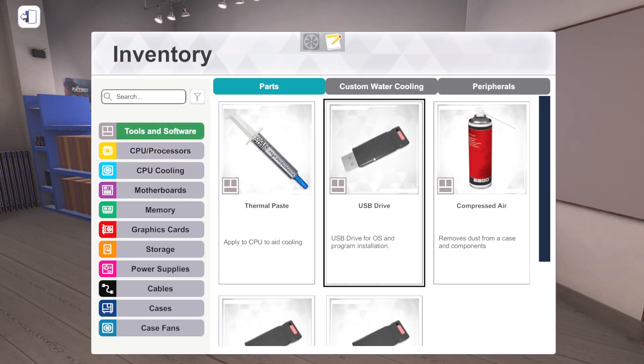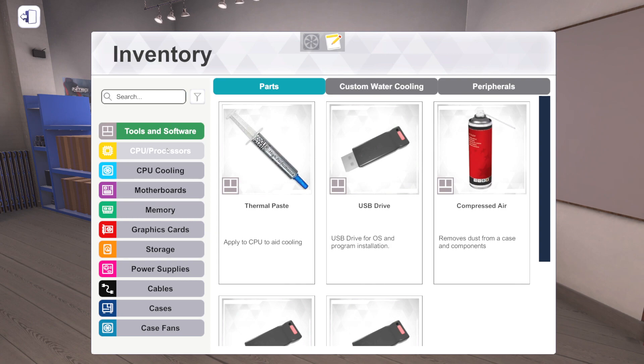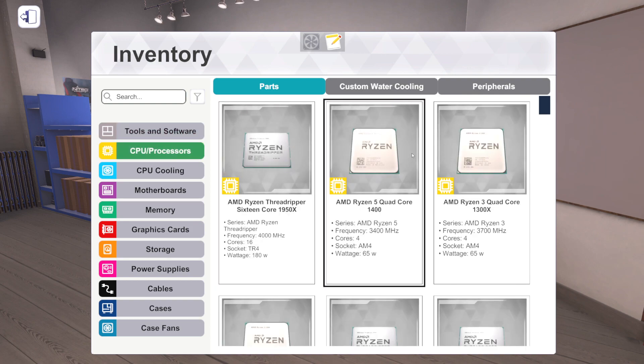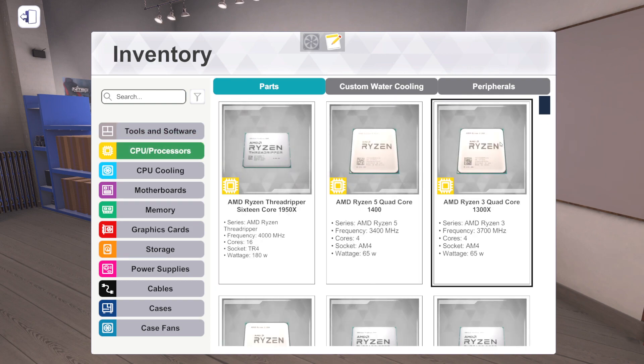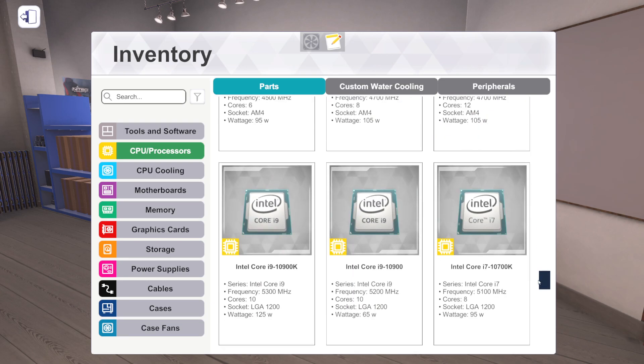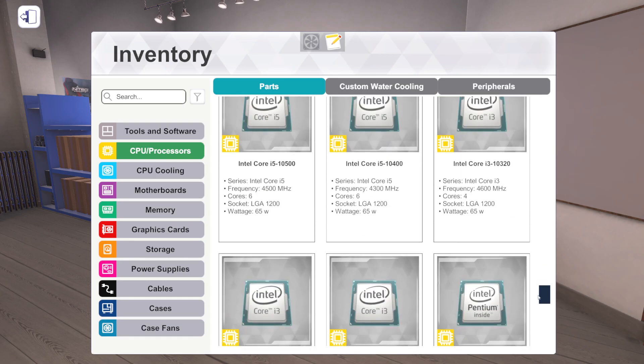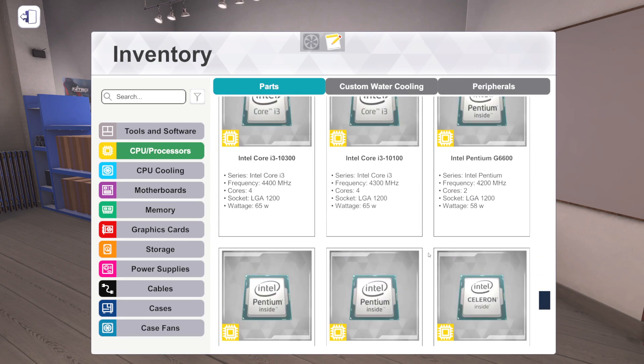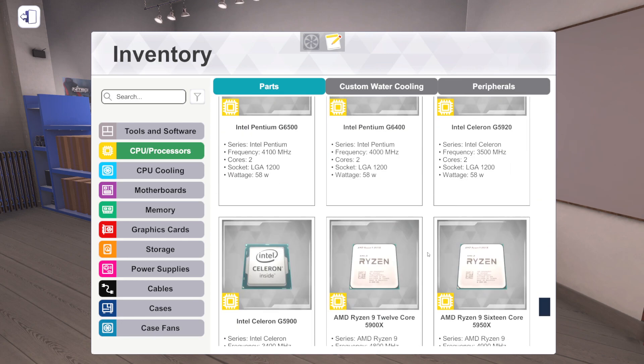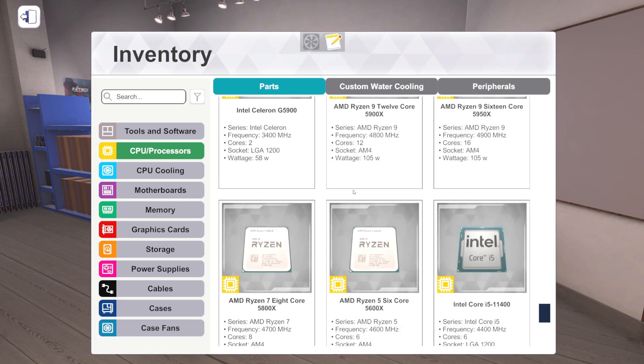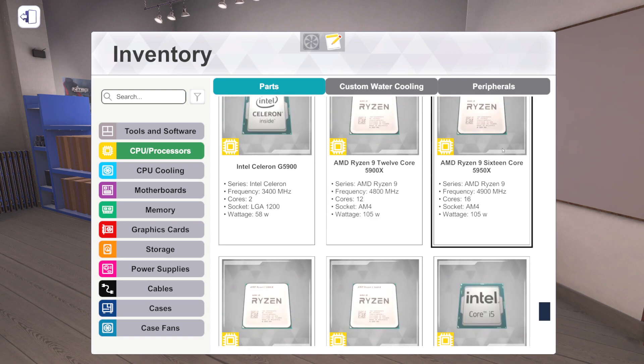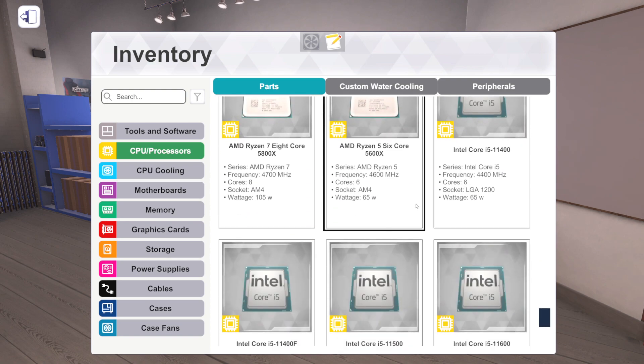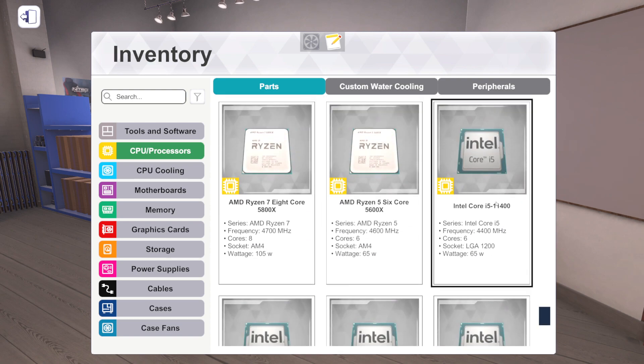But we're gonna go through and talk about all the new parts that are in this update. So let's do what we do. Let's start at the top because it's the easiest. We've got a lot to go through. There's a few categories we're gonna see stuff, but there's a lot of categories. This is a very good update. I'm pretty excited. CPUs, we have finally got Intel's 11th gen.